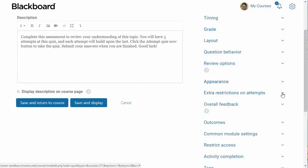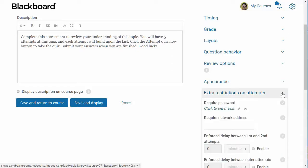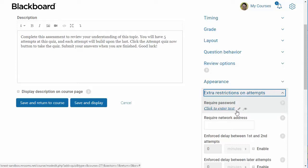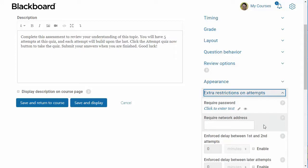The next area that we will discuss is extra restrictions on attempts. You can enter a password into the require password field if you want a student to have to enter it before being able to take the quiz. The require network address setting allows you to specify a partial or full IP address to limit that only students in a certain location can access the quiz.